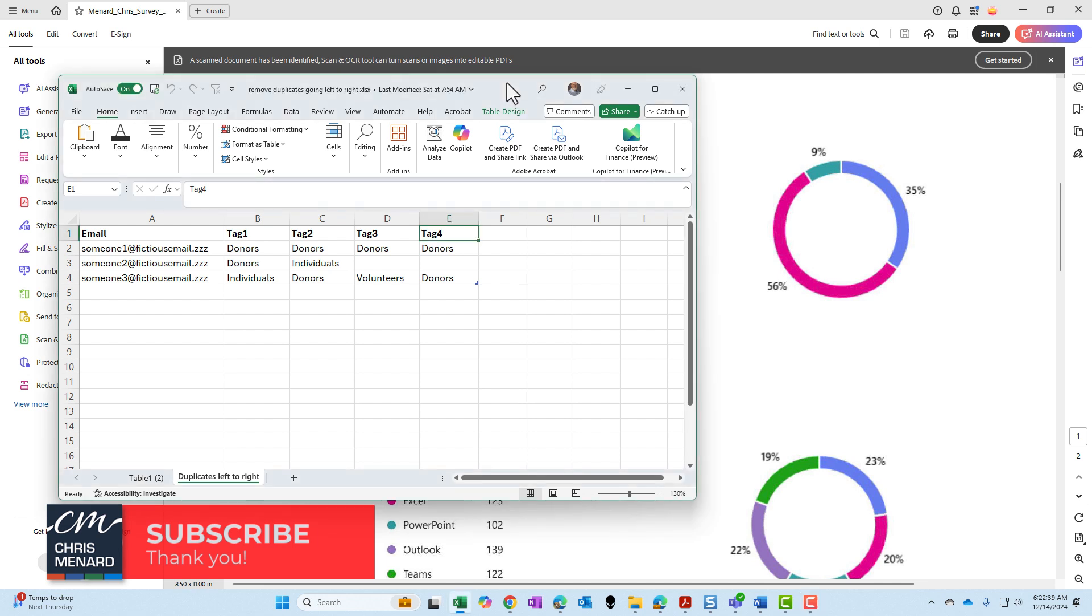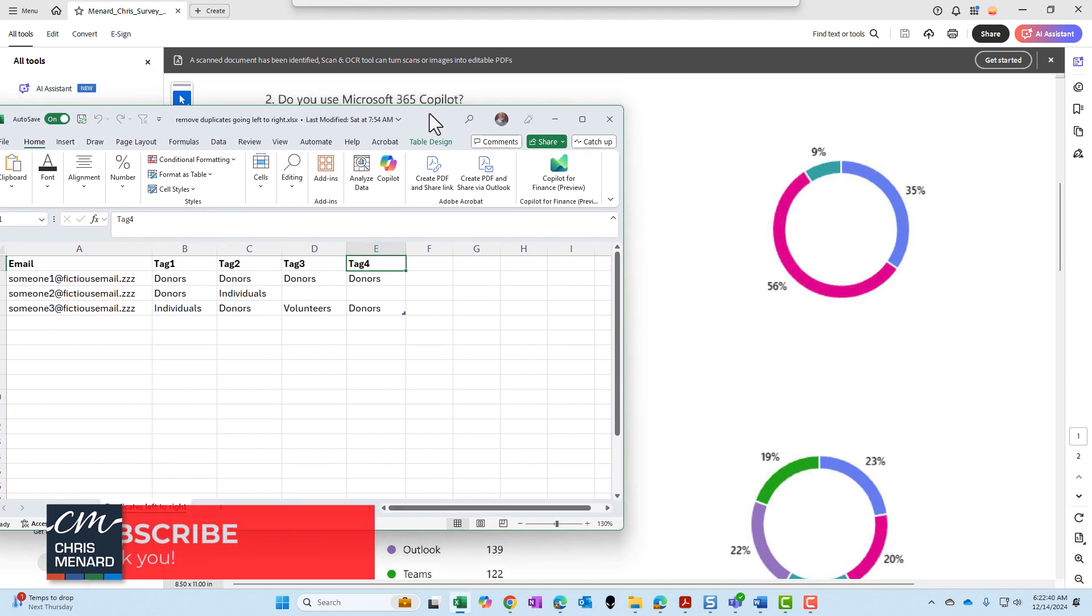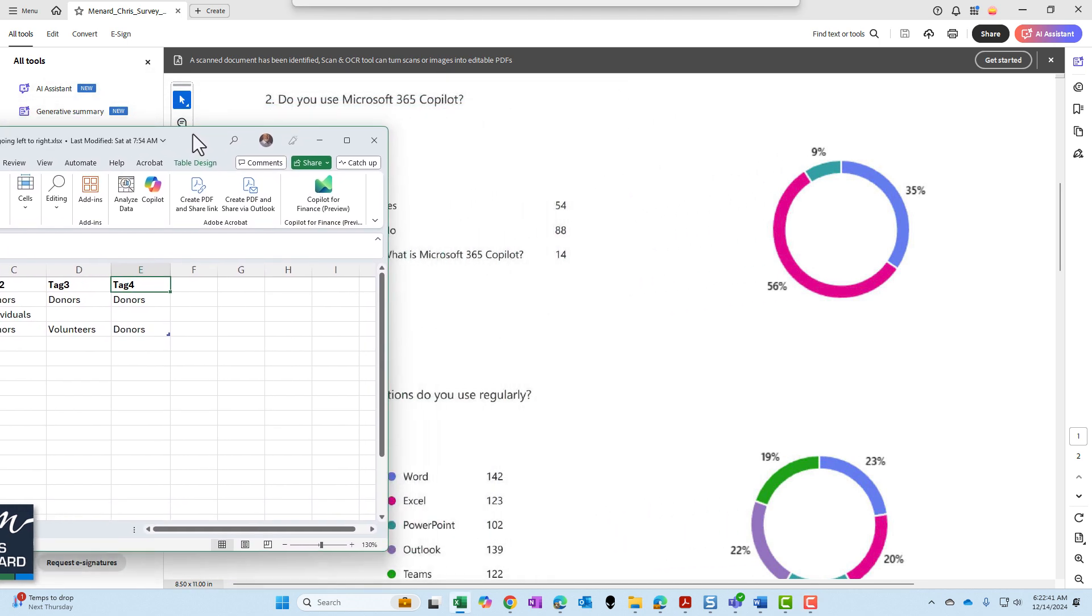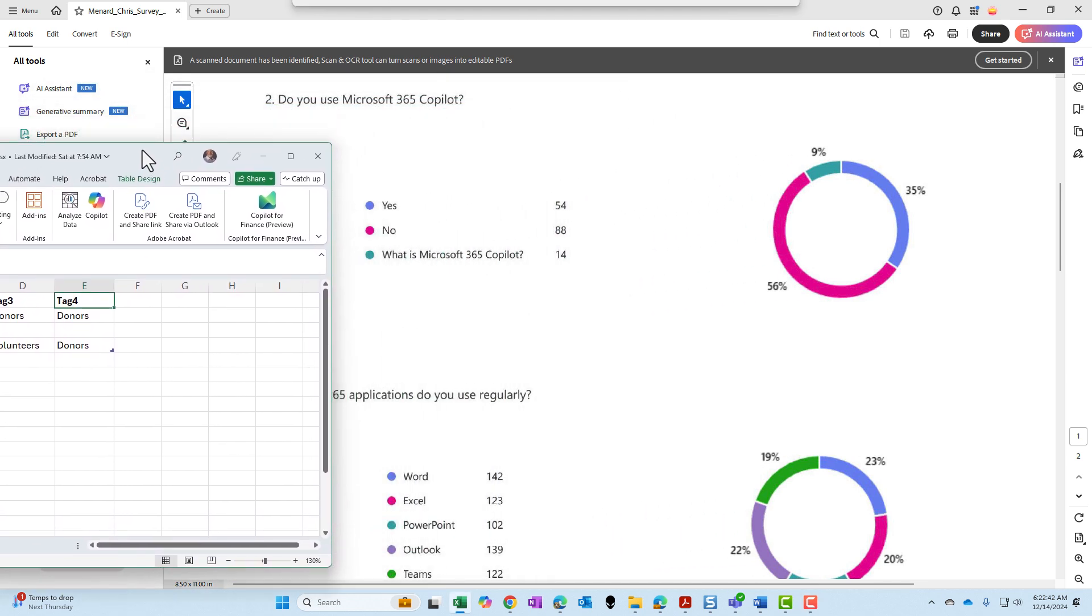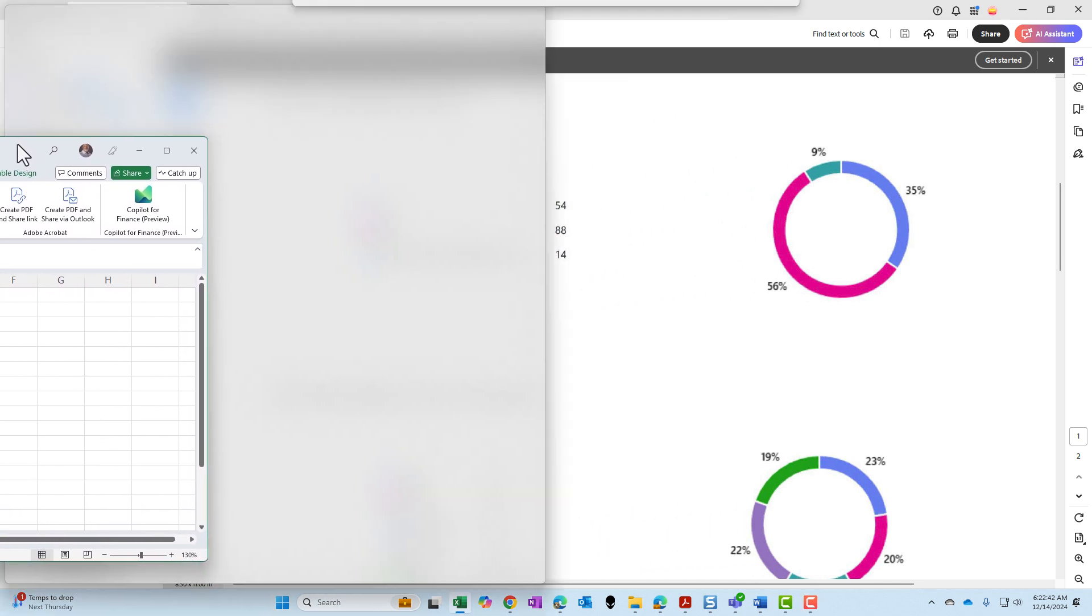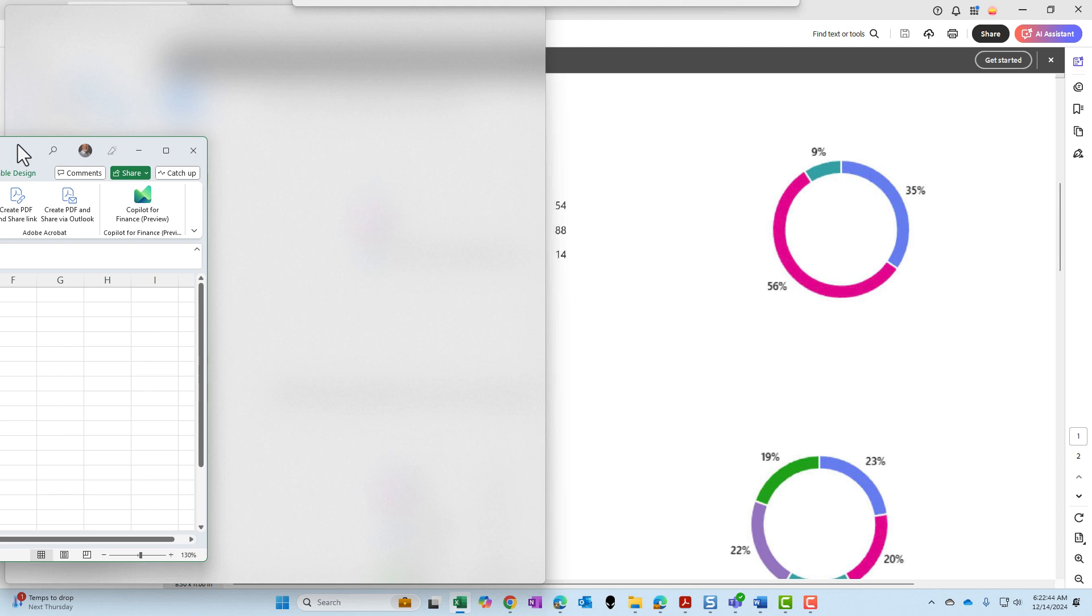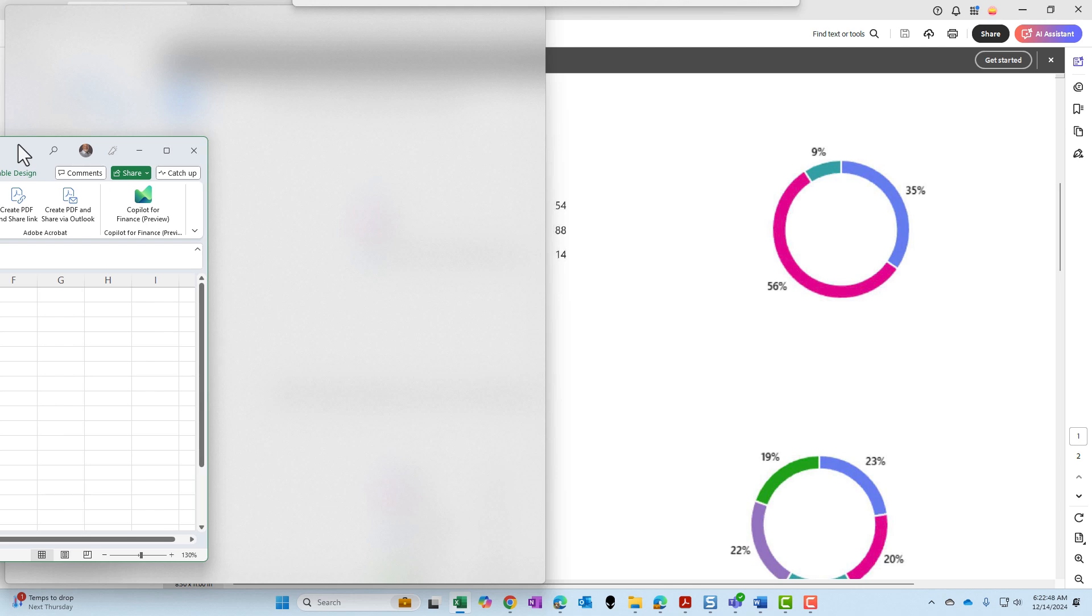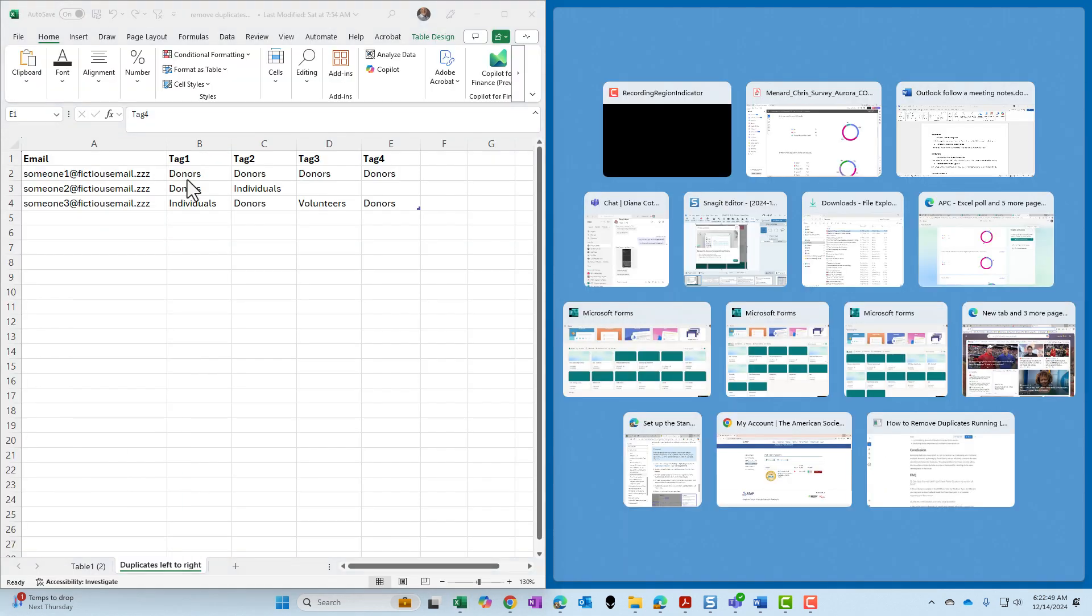If I click on Excel in the title bar and start dragging it to the left, right there, it will snap it to half the screen if I wanted it to. I'll go ahead and do it. There you go right there.